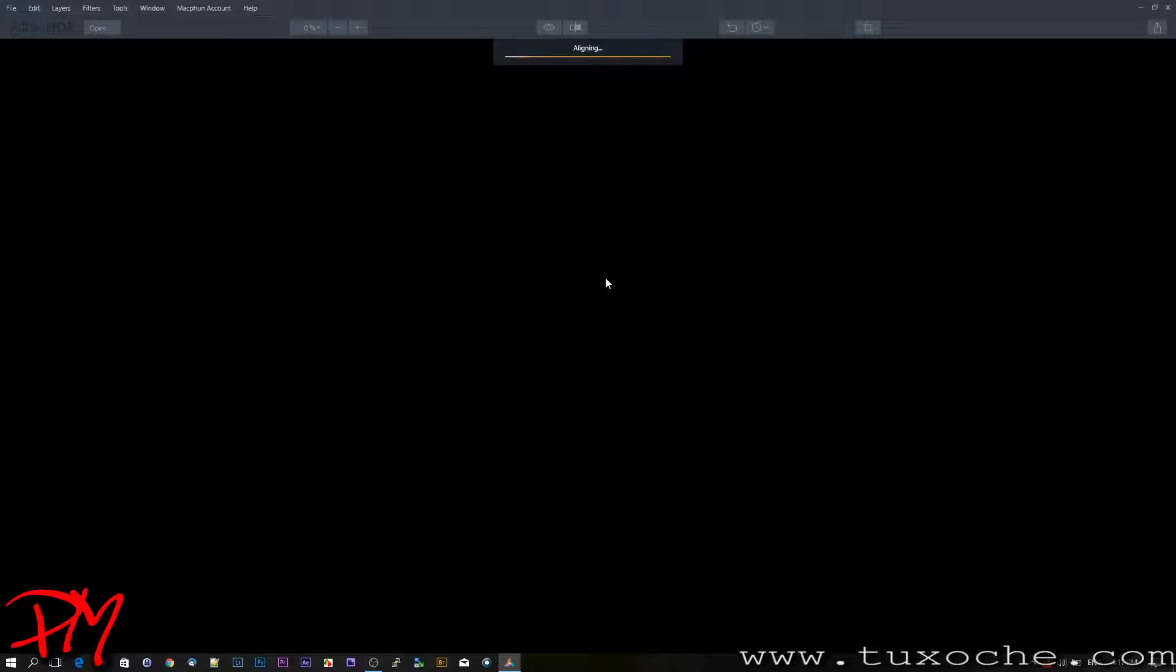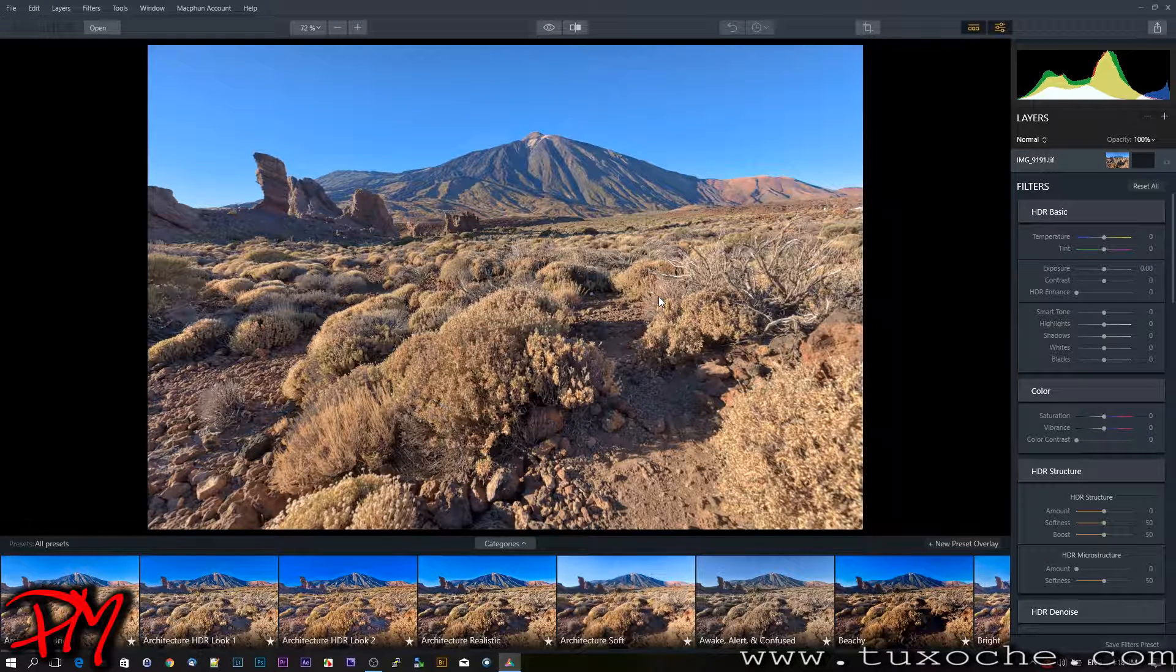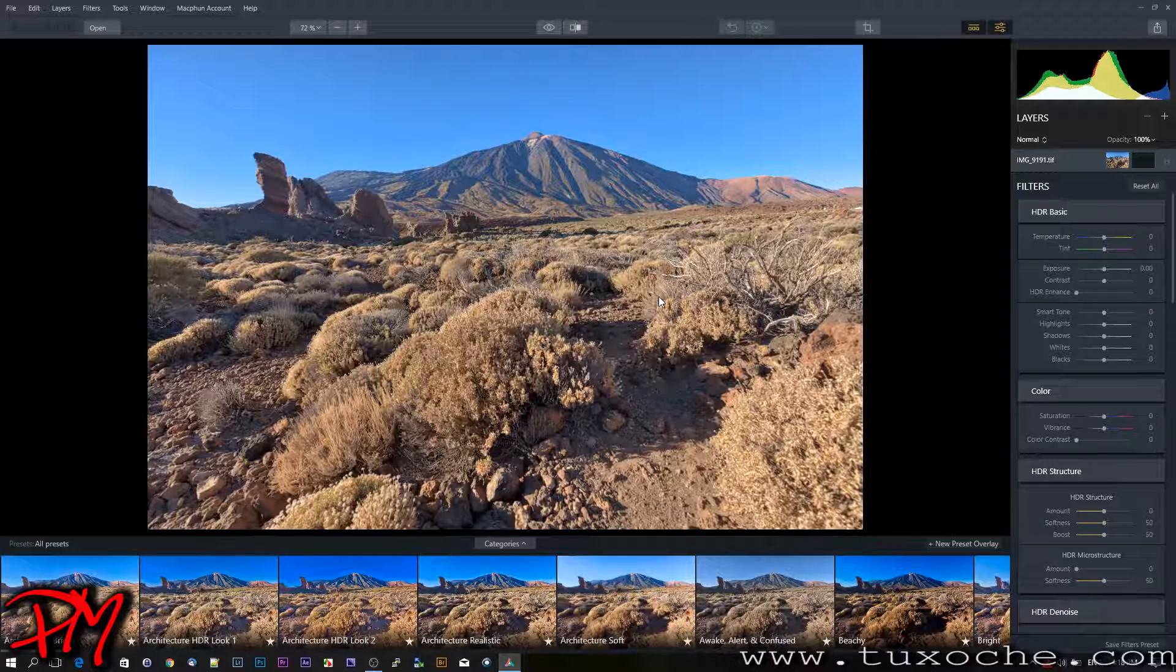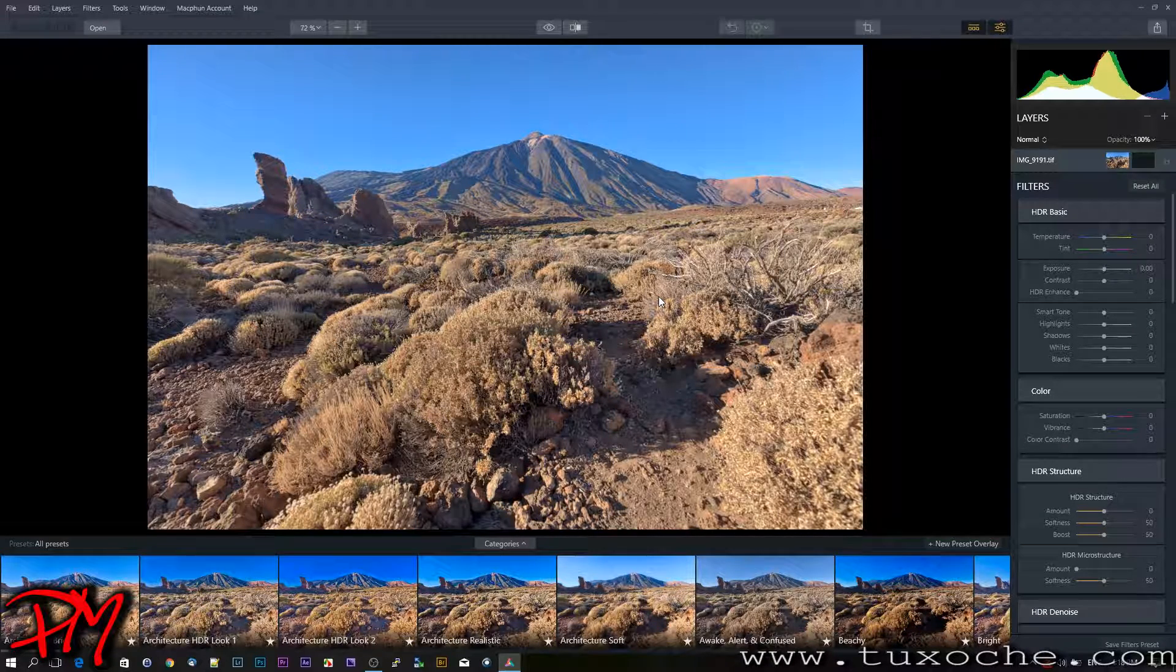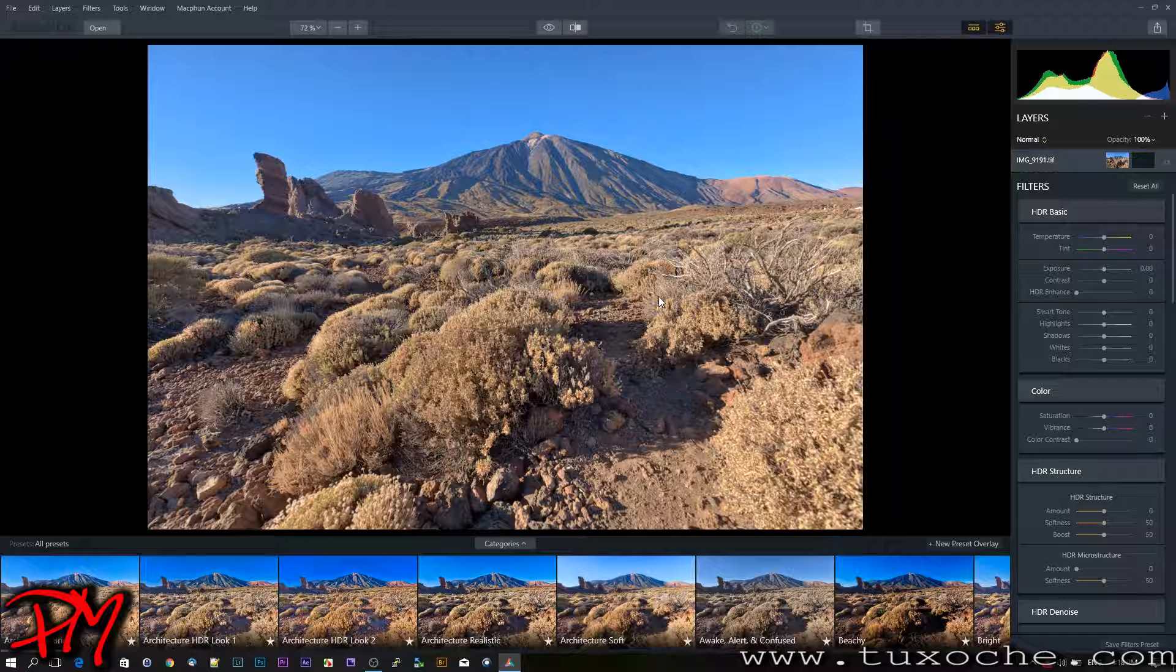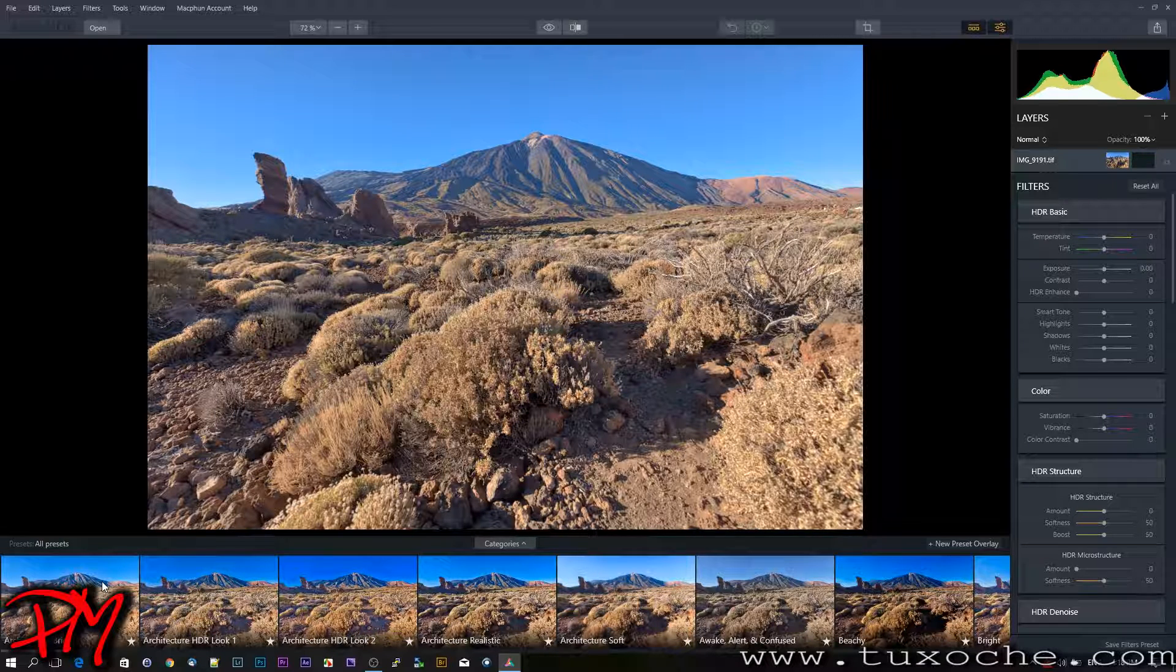While it's doing alignment and rendering the HDR image, we have to wait. It has now rendered a first preview of the HDR. Let's take a look at the handling first.